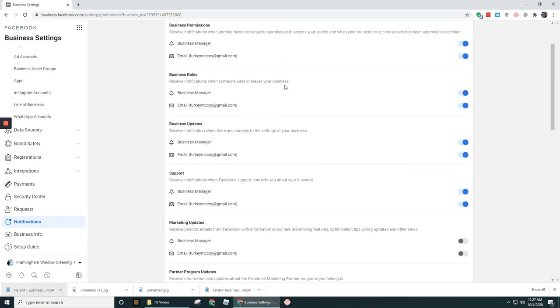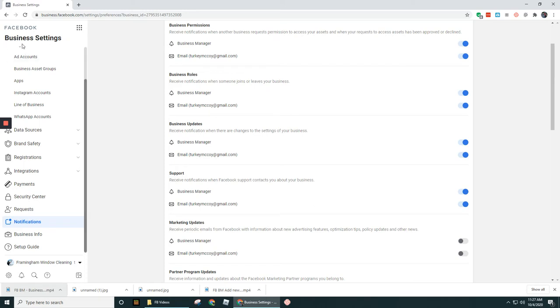And by business I do not mean your actual business operations that you do, let's say that was like a window cleaning company or something like that. It doesn't actually—Facebook's not smart enough to know whether or not someone has been fired or decides to leave that business. What this means is if someone leaves your Facebook Business Manager, either they left voluntarily or you kick them out, you're going to want to get a notification here.